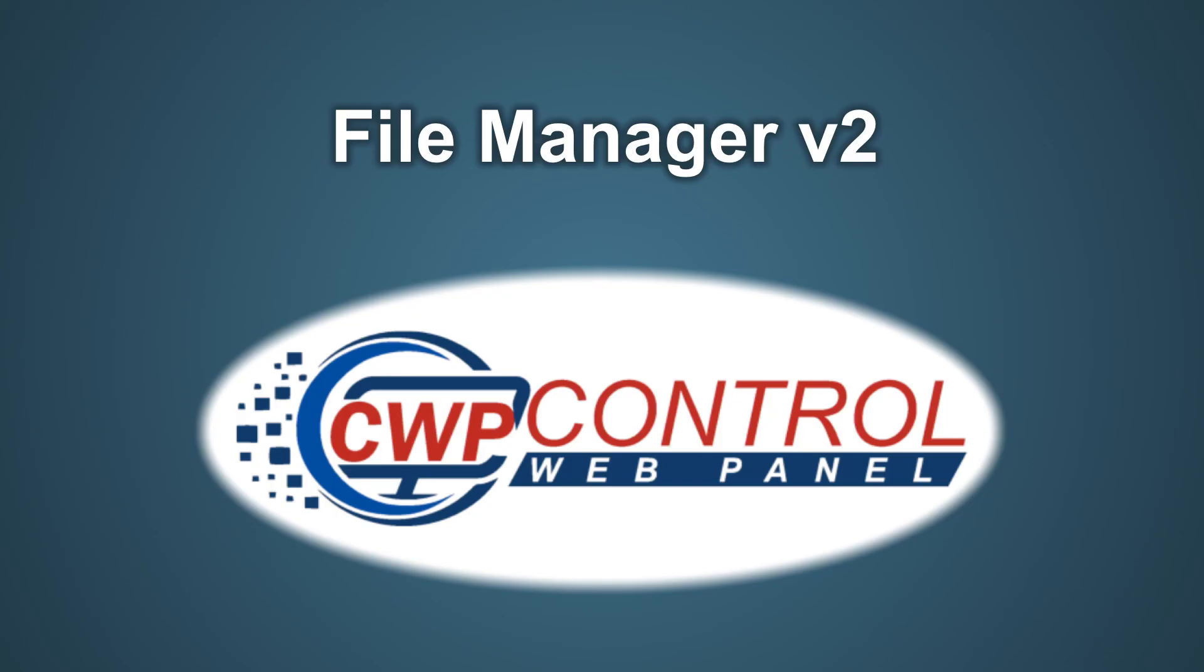These changes are designed to improve your experience with CWP. I hope you found this tutorial useful, thanks very much for watching!